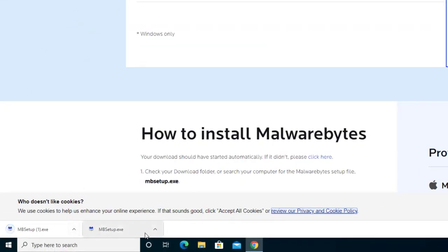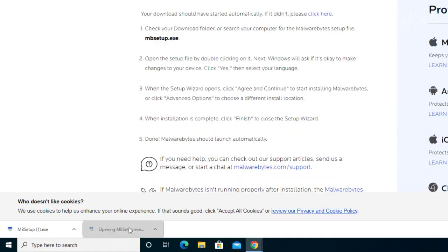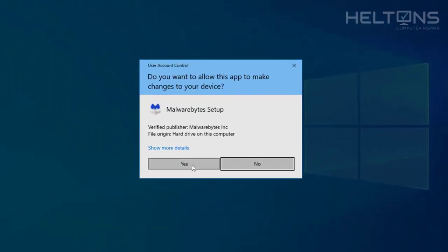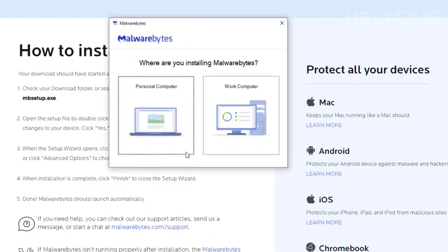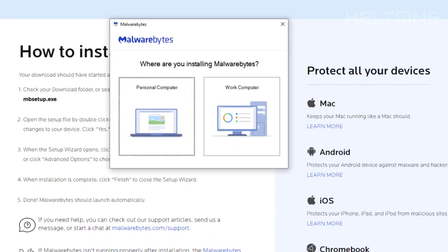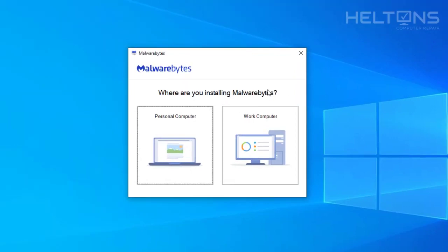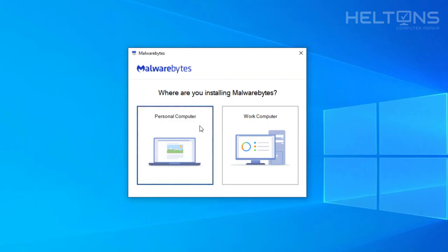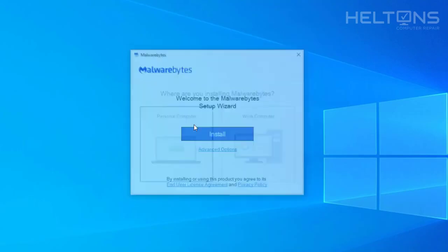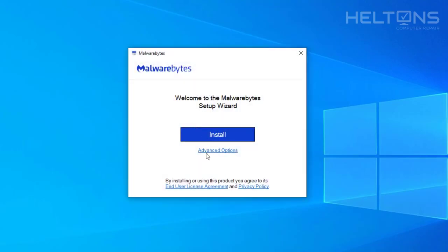And there's the program — it already came up by default. Go ahead and just run the file, and you'll probably be prompted to press yes. I'm going to go ahead and exit the browser since I don't need it anymore. I'm going to choose personal computer. If you choose work computer it may not even let you — it'll probably just give you a trial, because businesses have a different class of installation. We're going to choose the personal computer layout, and instead of advanced options I'm just going to leave it as is and press install.